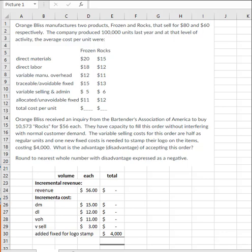And then it tells you that they got an inquiry from Bartenders Association of America to buy some products for them at a special price. That means below the normal price of either $80 or $60. Here they want a rock, so they wanted it for less than $60. And they also wanted their logo stamped on it, which required a particular machine that was going to cost $4,000. So what's the advantage or disadvantage of accepting this order?